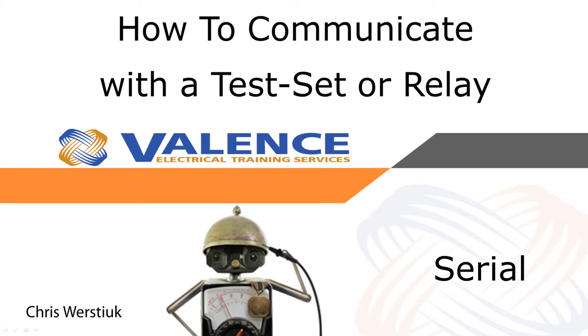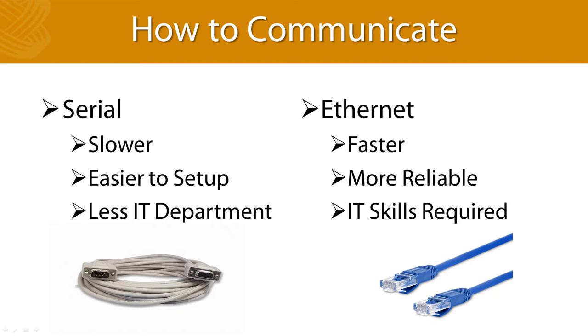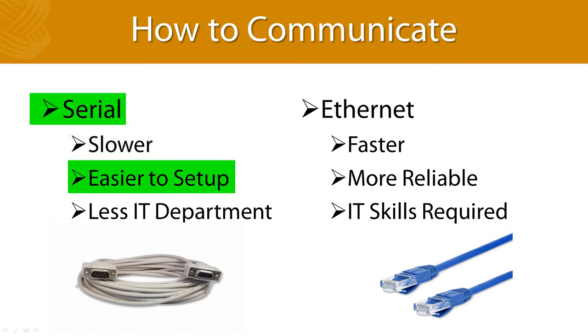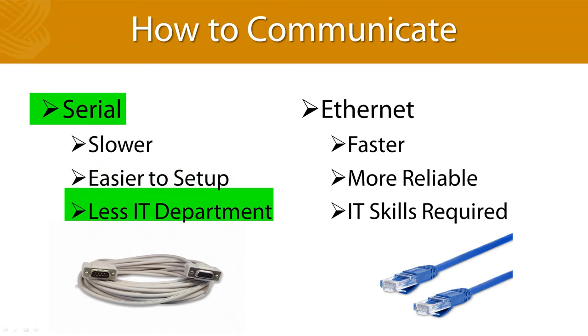There are two primary methods that you can use to communicate between devices in the relay testing world. The first method is a serial connection which hails all the way back to the early days of computer communication when information traveled through modems and phone lines. This method is much slower than Ethernet connections, but it is often easier to set up, and most importantly, your IT department probably doesn't block serial connections because it's too old-fashioned for them to care about.